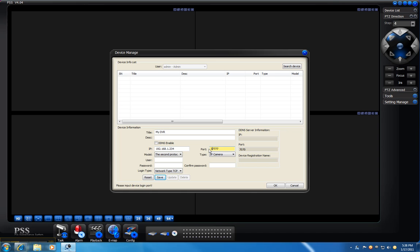The port number, in my case, is 47777. If you haven't changed that port, just leave it the way it is, 37777.